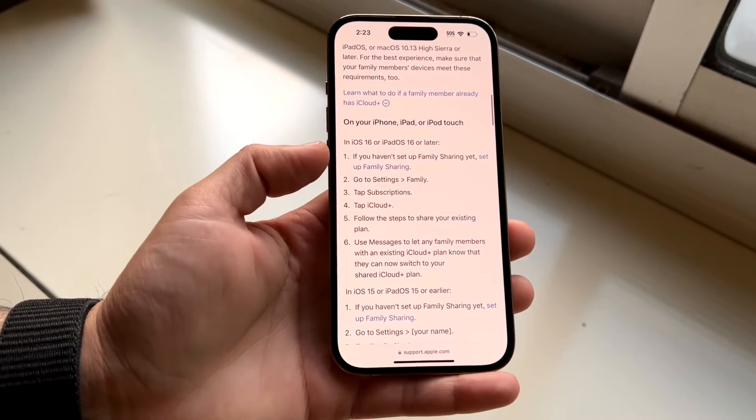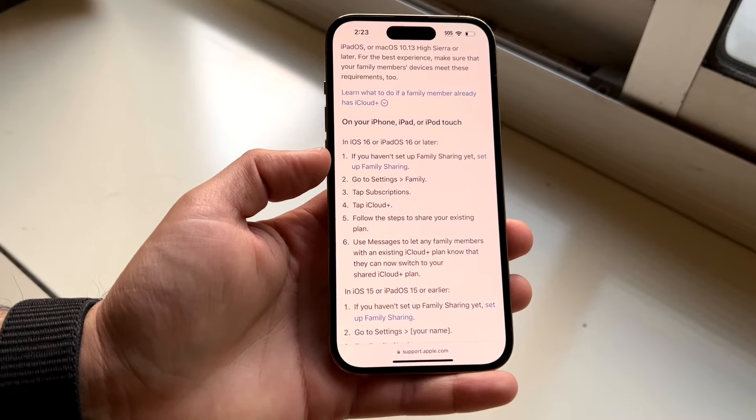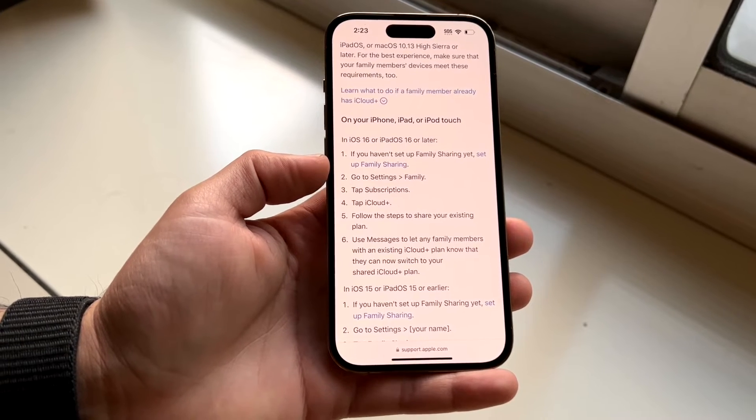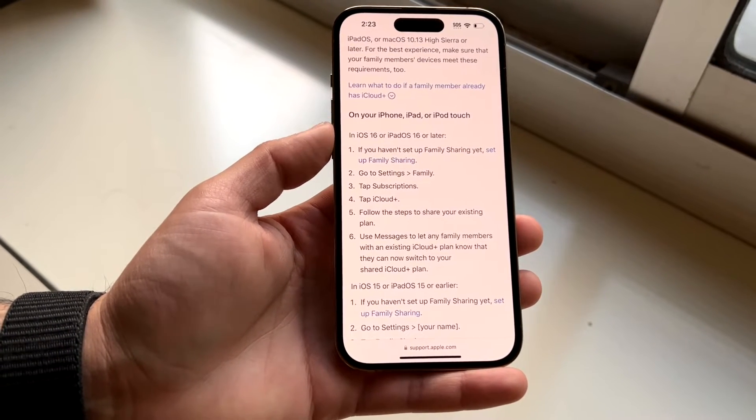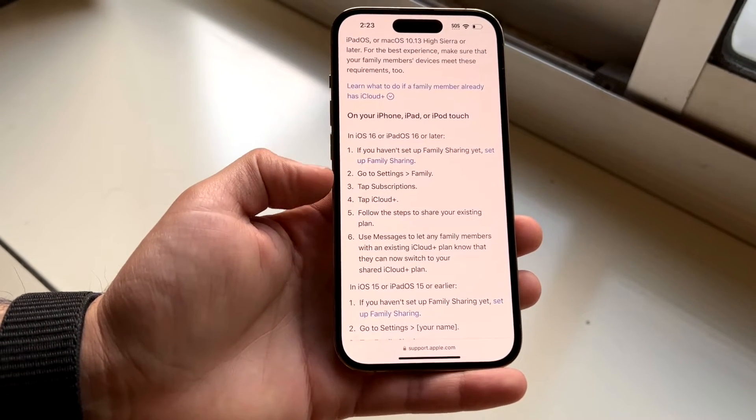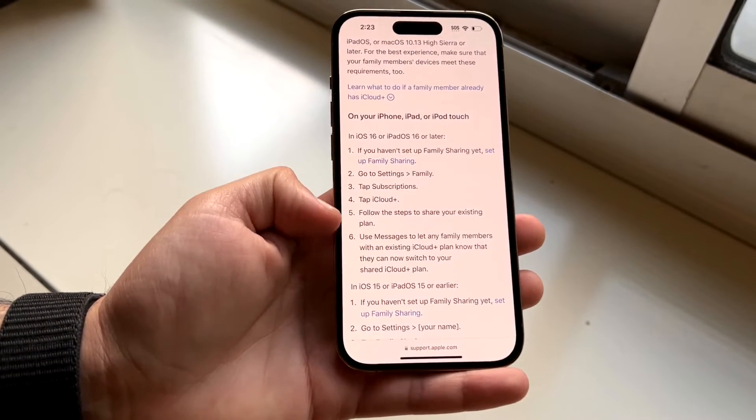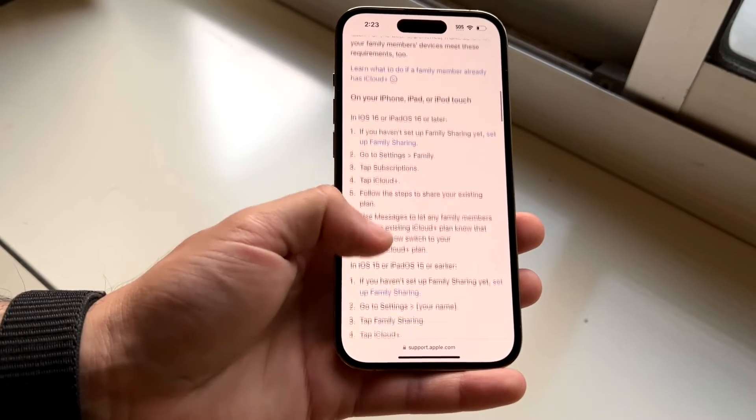You will have to set your account up for family sharing, and then you'll be able to go down here and add people further.